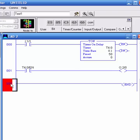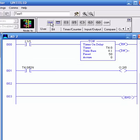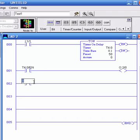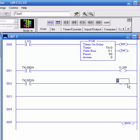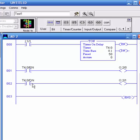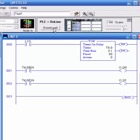I'll add a few more rungs to monitor a few more lights - how about the done light. You can do the same thing: grab T4:0/DN to watch the done bit, and drop an output O:2/1. I'll let you figure out the TT bit on your own.